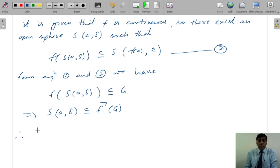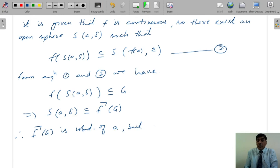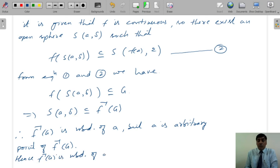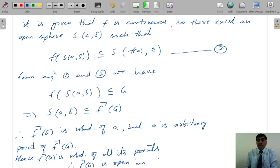This implies the sphere S(a, δ) ⊆ F⁻¹(G). Therefore F⁻¹(G) is a neighborhood of a. But a is an arbitrary point of F⁻¹(G). Hence F⁻¹(G) is a neighborhood of all its points. Therefore F⁻¹(G) is open in X.